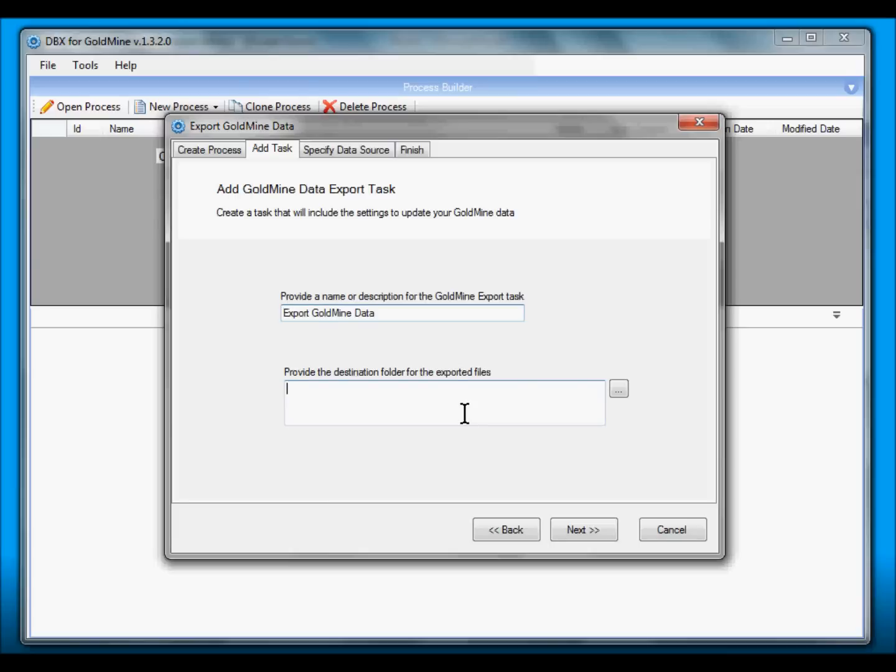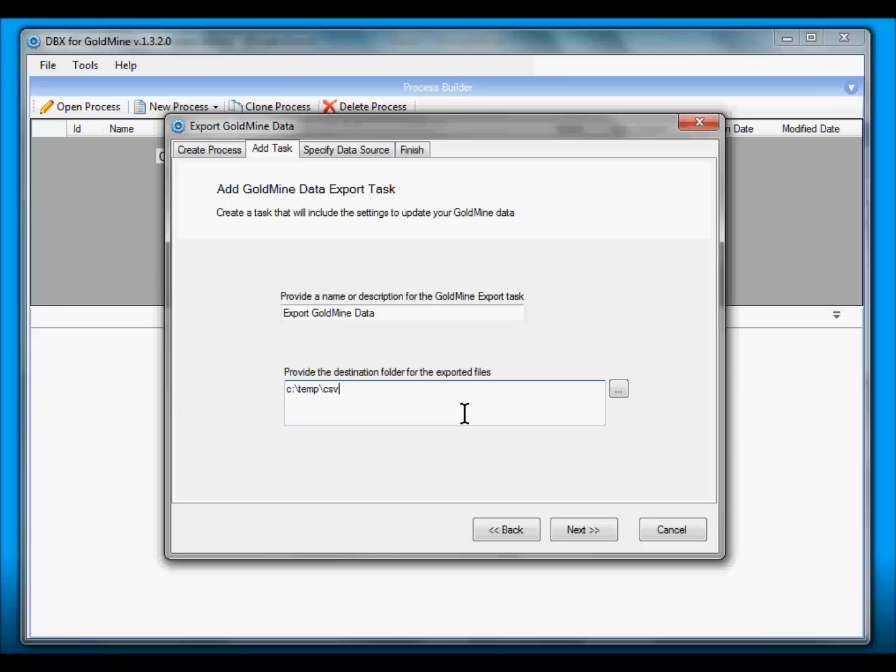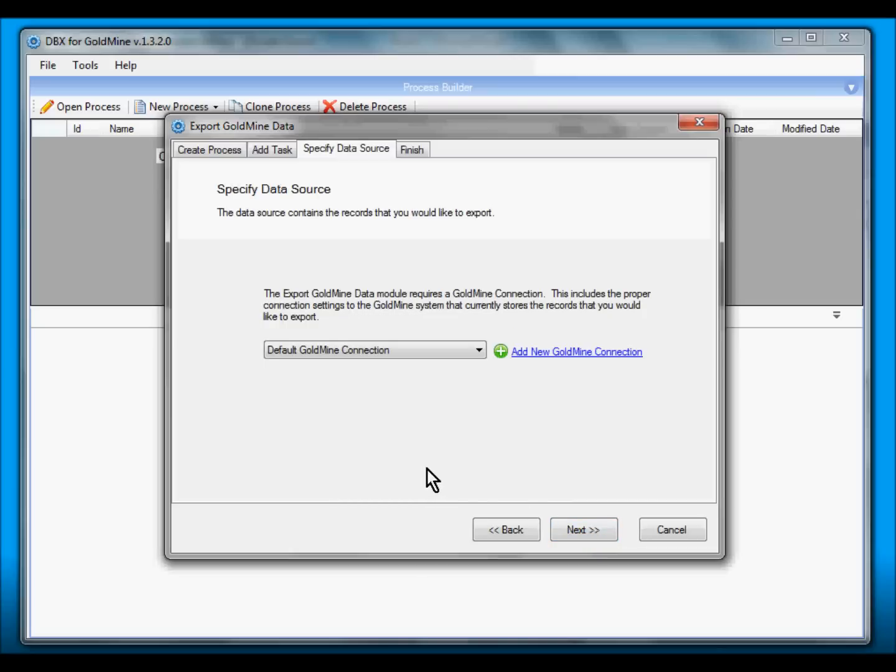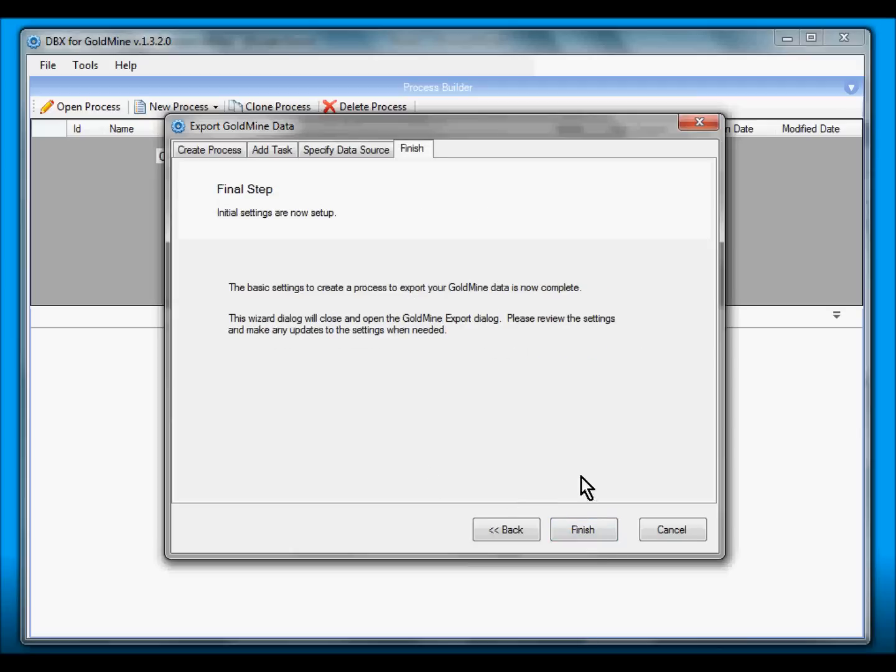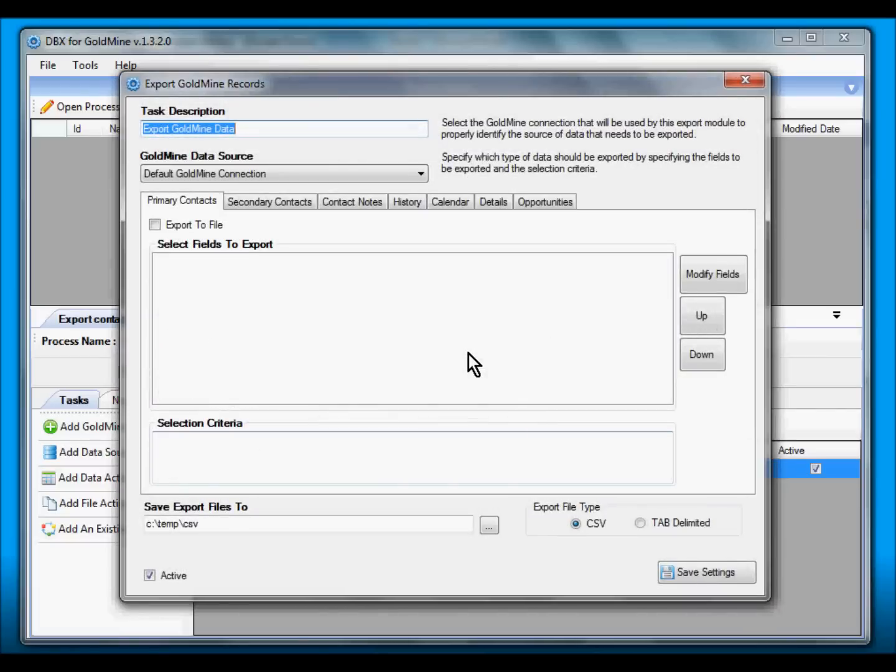It has already assigned a default name for the export task. We can accept the default. Our files need to be exported to a particular folder, so we specify a particular folder that currently exists in our system. In this example we are trying to output the files in C:\Temp\CSV folder. So we simply hit Next, and we will use our default GoldMine connection which is currently pointing to our demo database, and hit Next and Finish.